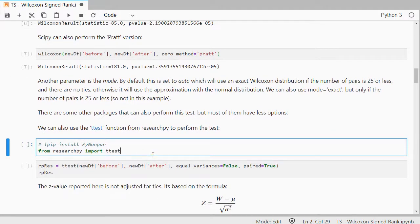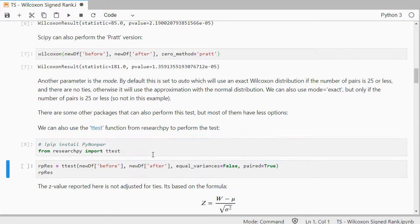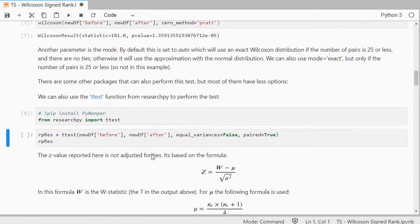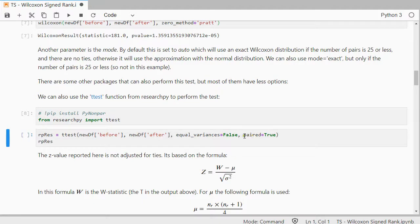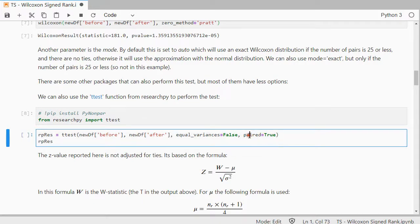So let's load that package in. And then we can use it like shown here. We select the before and after, so the two variables, equal variances set to false and paired to true.